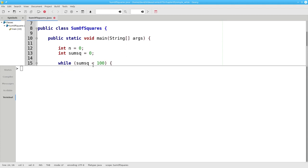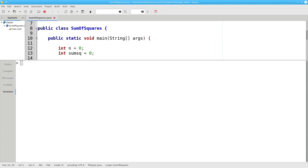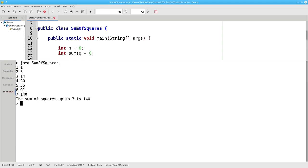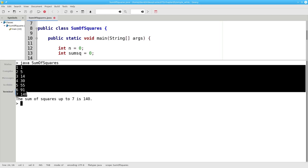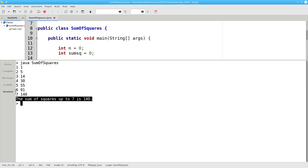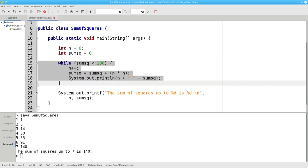Let's give ourselves some room to see this in action and run the program. There's the output from inside the loop, and there's the answer that we got after the loop was concluded. And that is a while loop in Java.